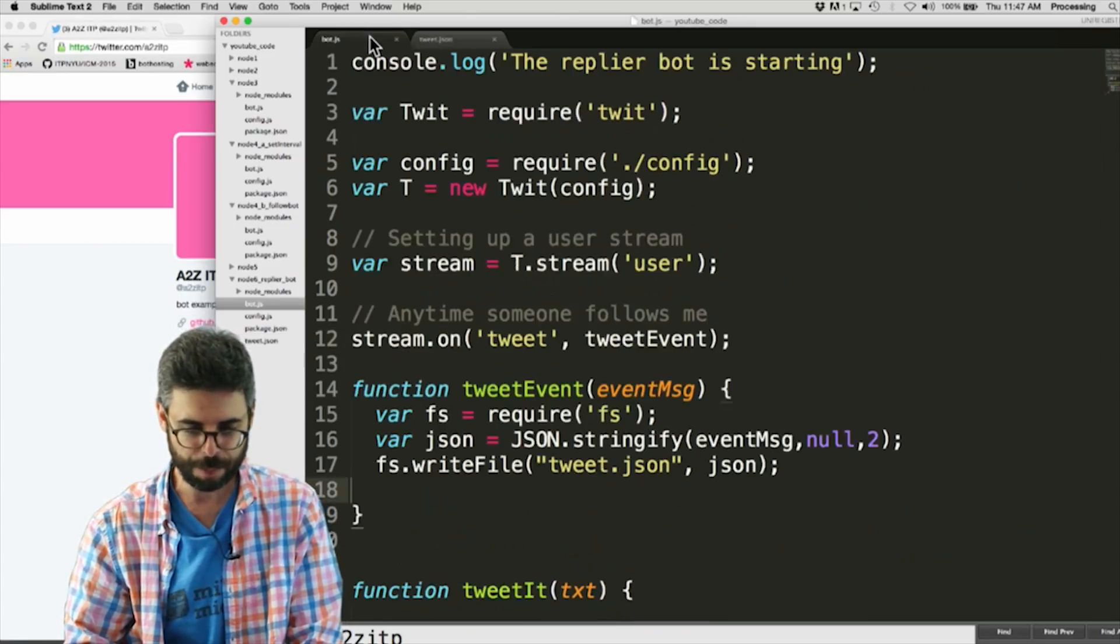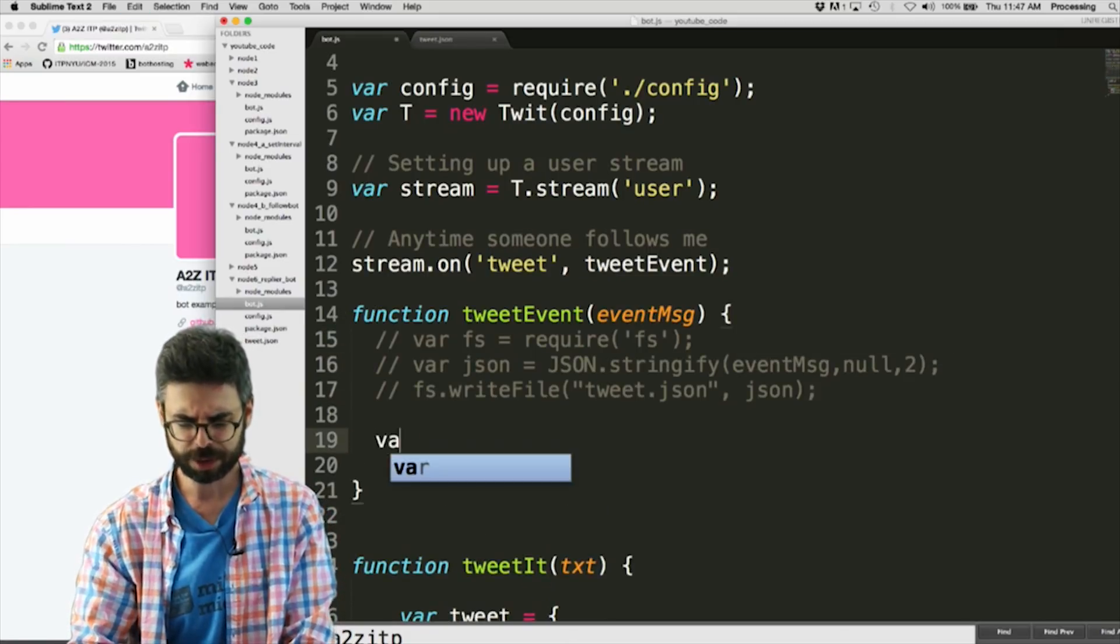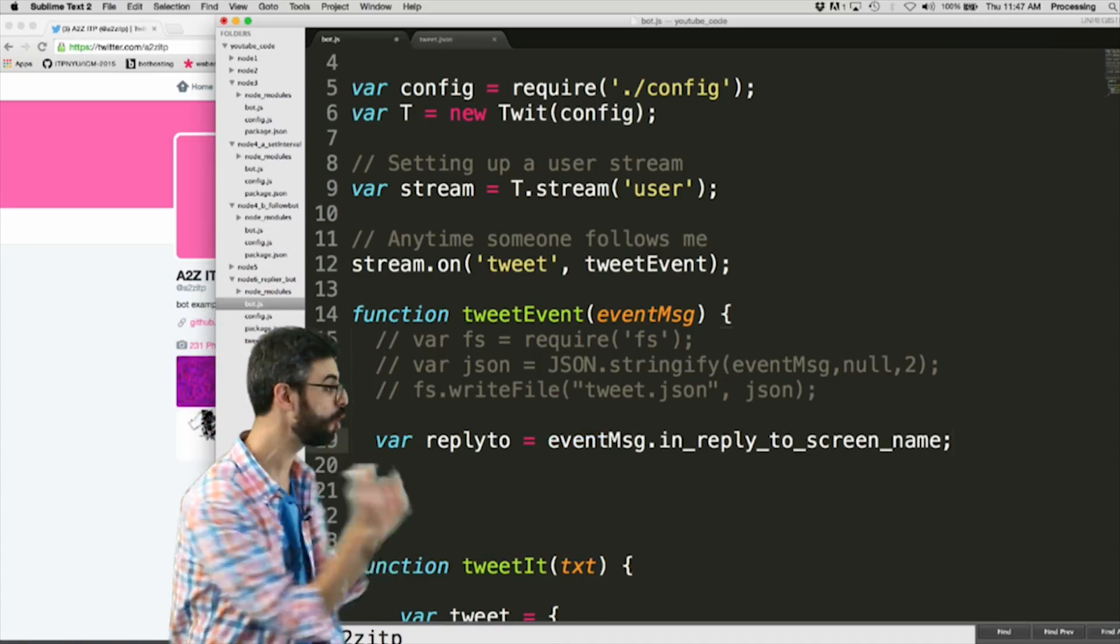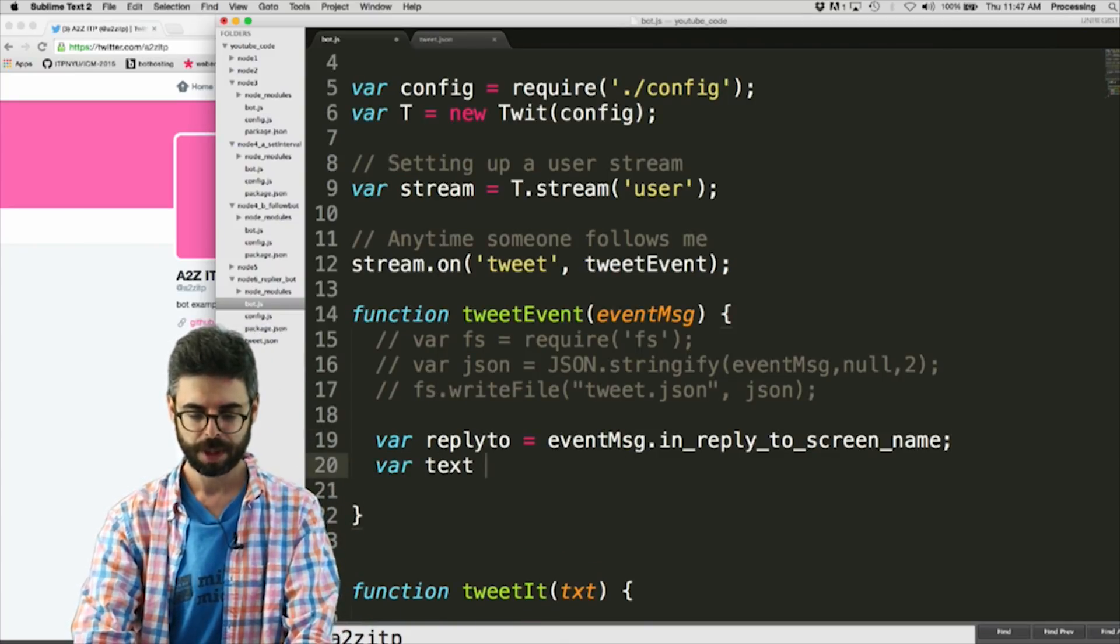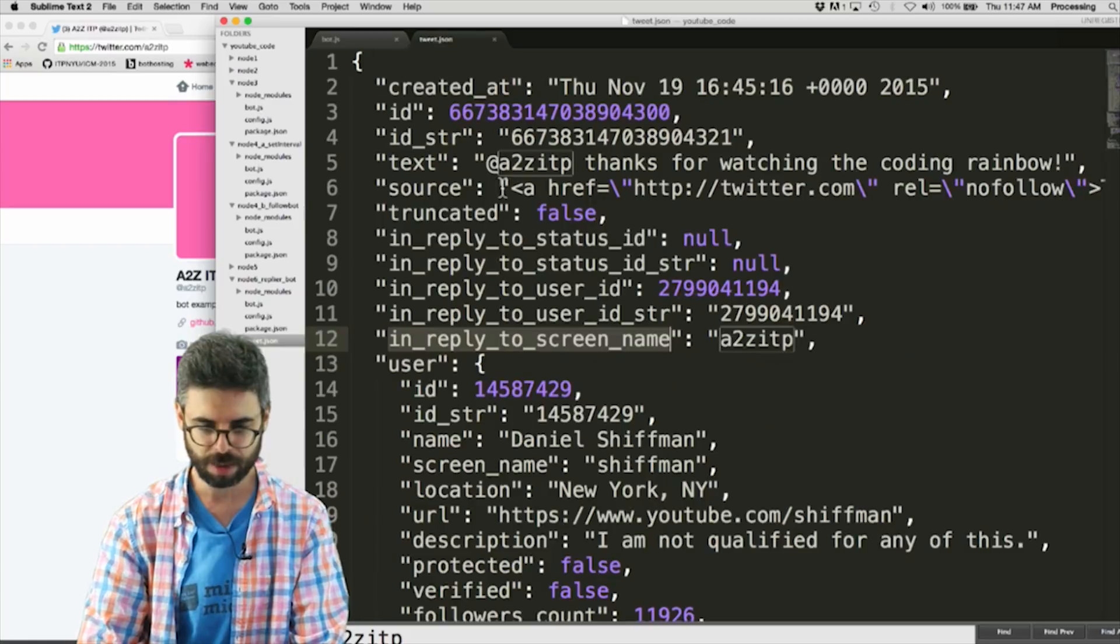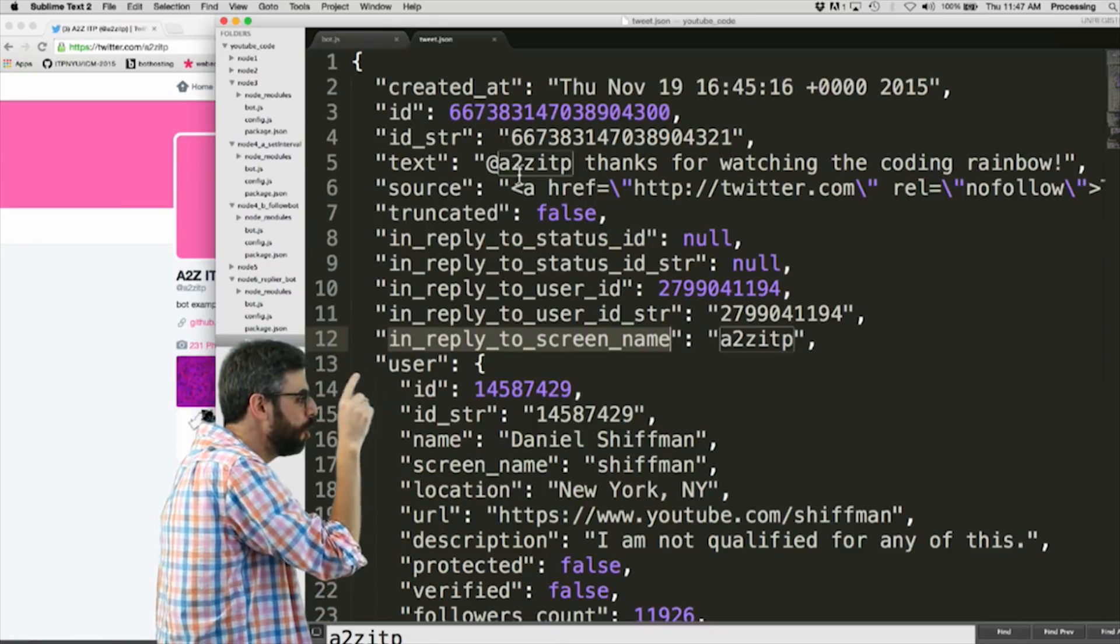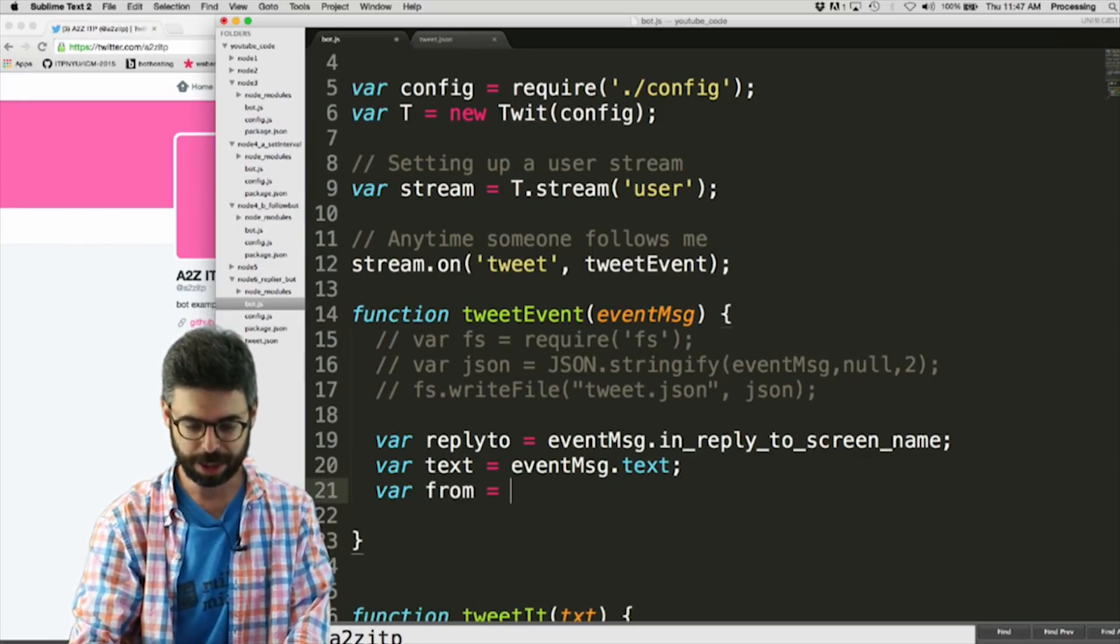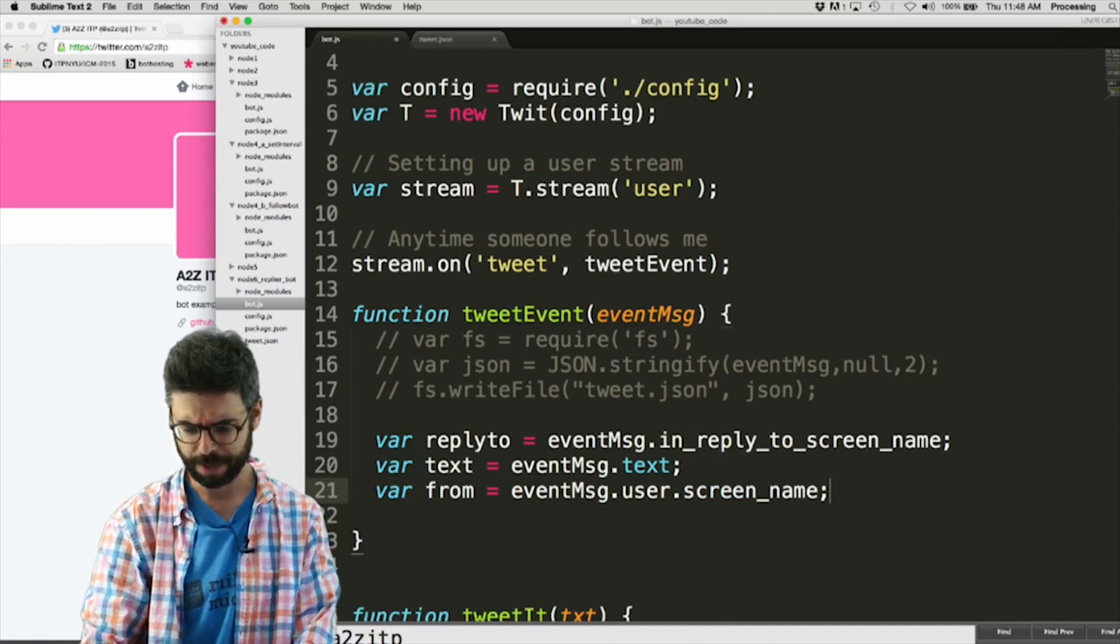So what I want to do is go back to my code, and I don't need to write that file anymore, the file is there, and I want to just say, first, so reply to equals event message dot in reply to screen name. So I want to pull that piece of data out, and while we're here, why don't I also pull the text of the tweet itself, so I'll say text equals event message dot text. This is the actual text. And you know what I want? I want who it's from. User dot screen underscore name. So I also want to know who the tweet is from, from equals event message dot user dot screen underscore name.